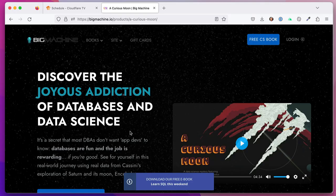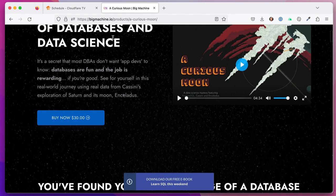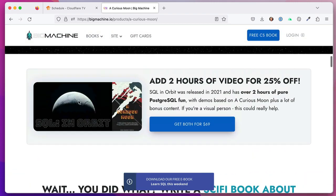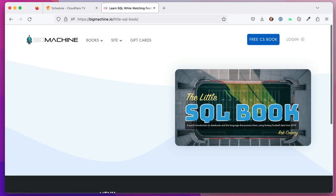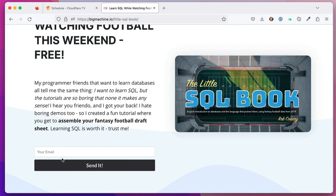Before we continue, I've written books and done courses on Postgres and databases in general. I invite you to go have a look at bigmachine.io — I'll leave a link in the description. I also have a free ebook called The Little SQL Ebook that you can download by filling out a short form, so you can learn all about SQL for free.